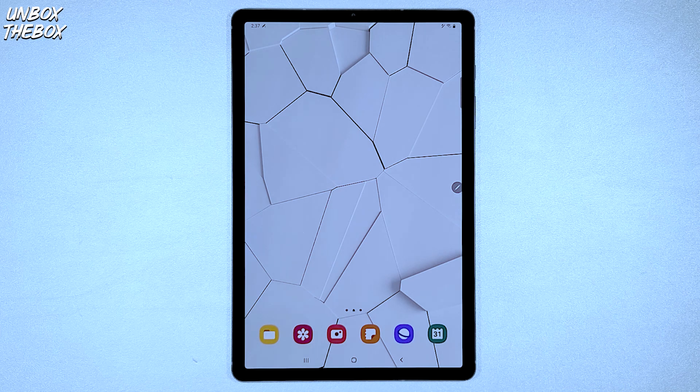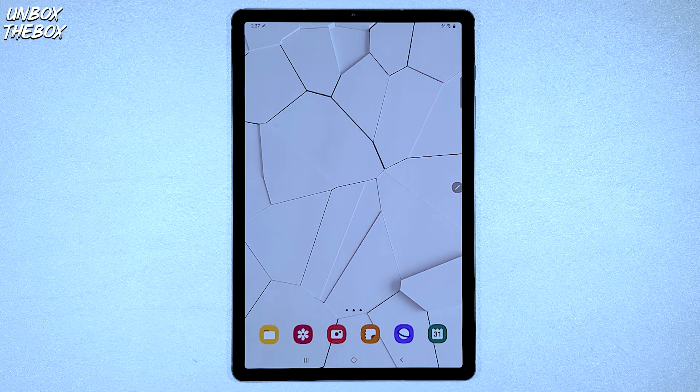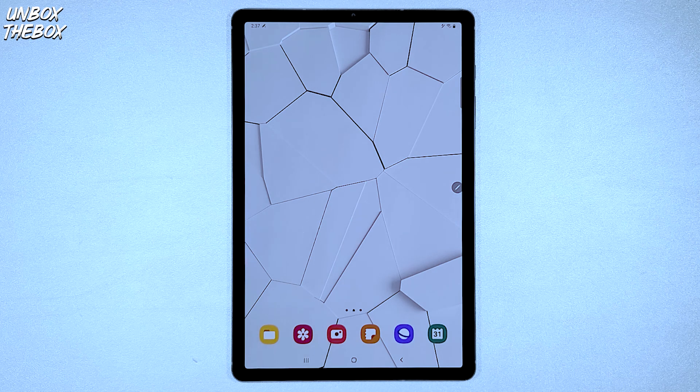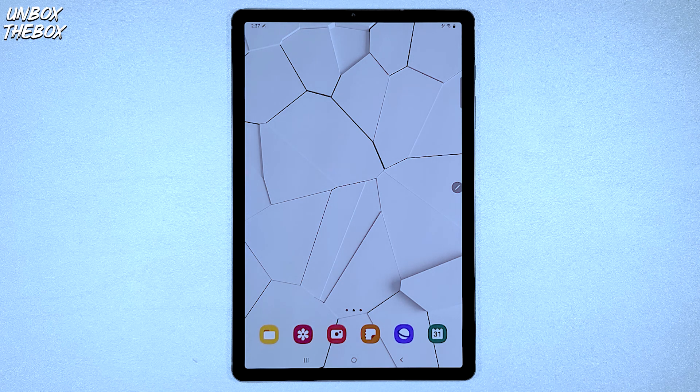In today's video we will be showing you guys how to scan your Samsung Galaxy Tab S6 for viruses and how to remove the affected applications.